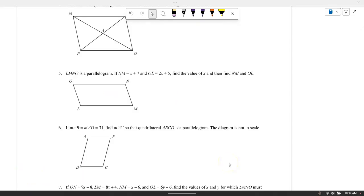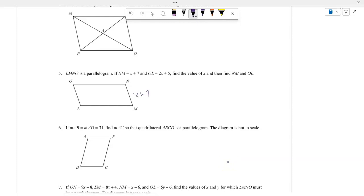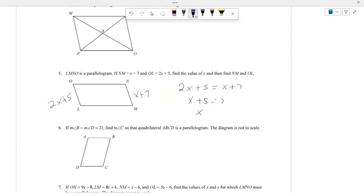LMNO is a parallelogram. NM is X plus 7, and OL is 2X plus 5. Find the value of X. We know that opposite sides are going to be congruent. So we have 2X plus 5 equals X plus 7. Subtract X from both sides: X plus 5 equals 7. So X equals 2. And each side is going to be 9 units long.